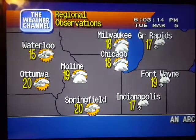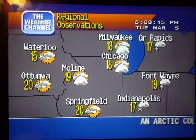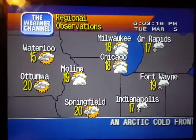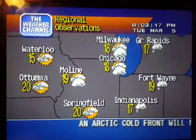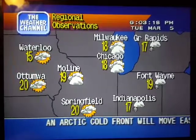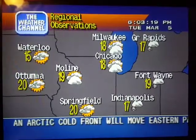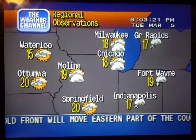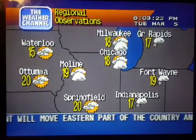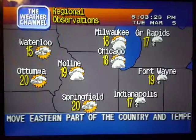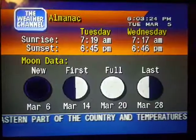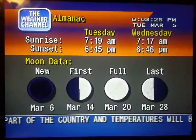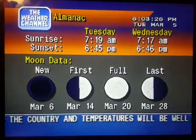Current regional conditions. Special regional information.